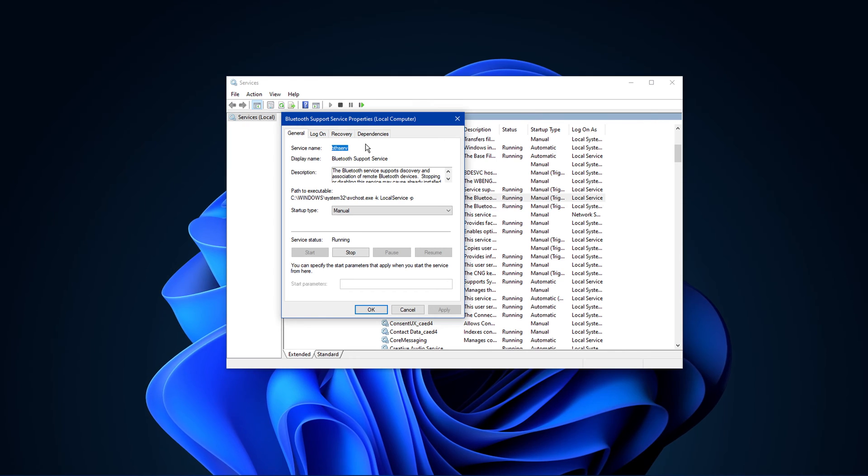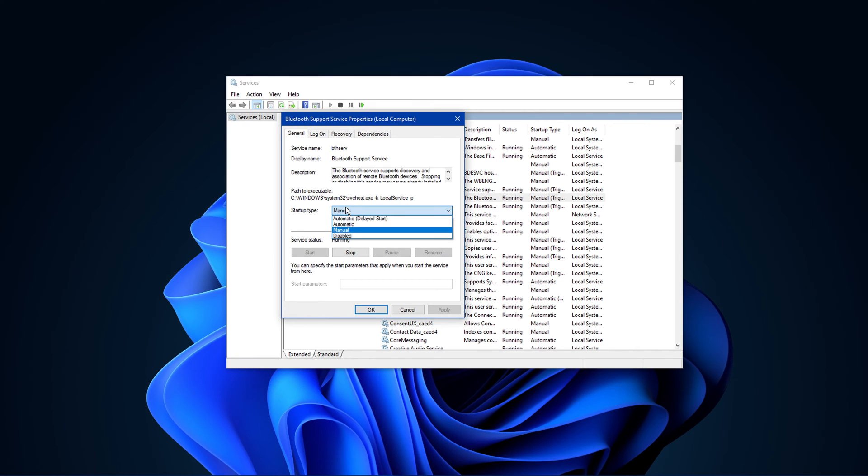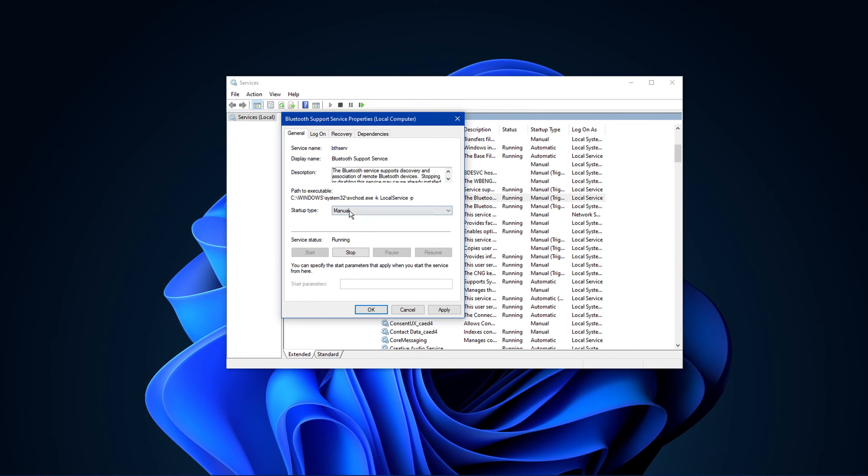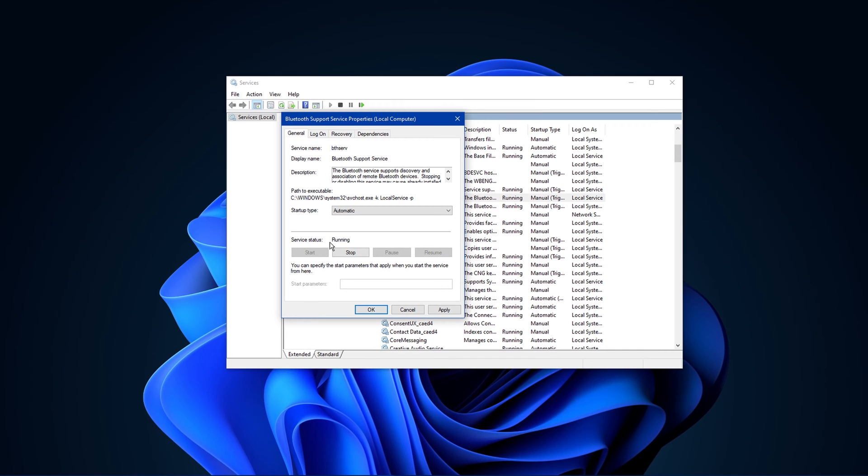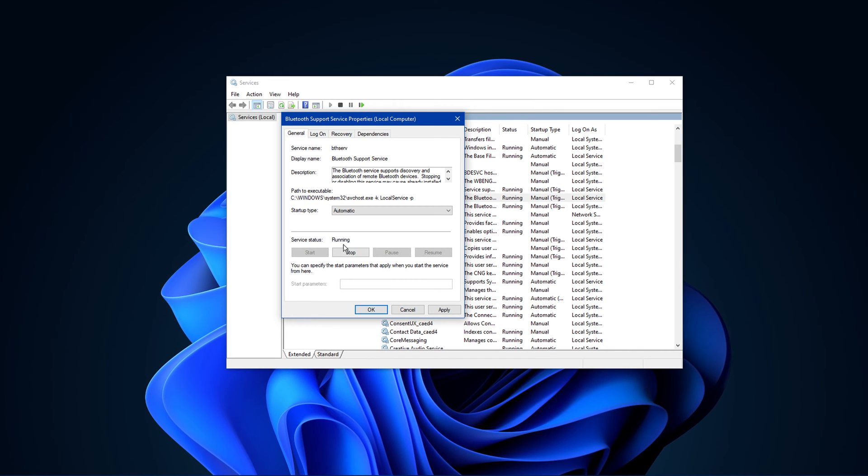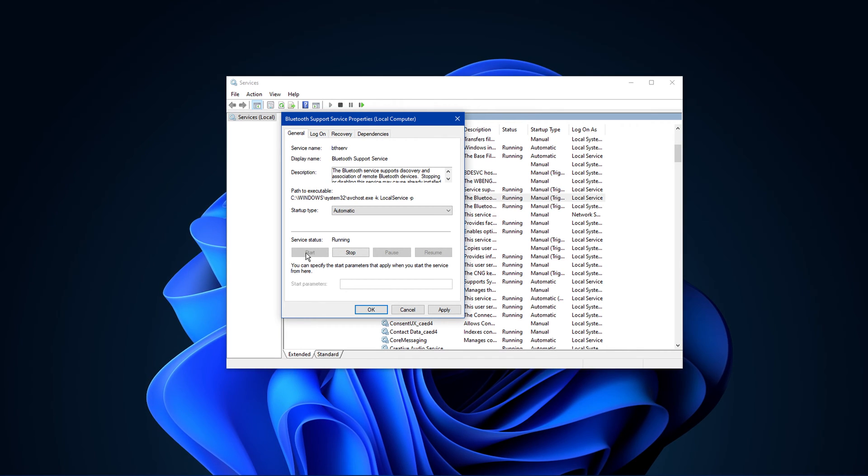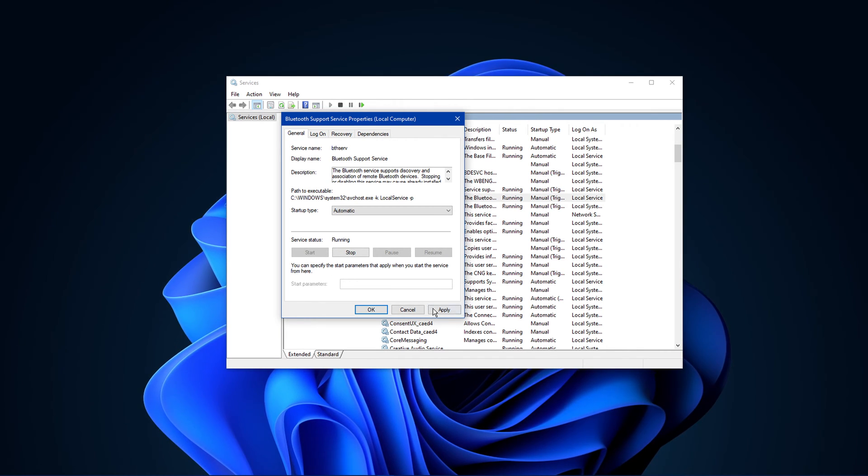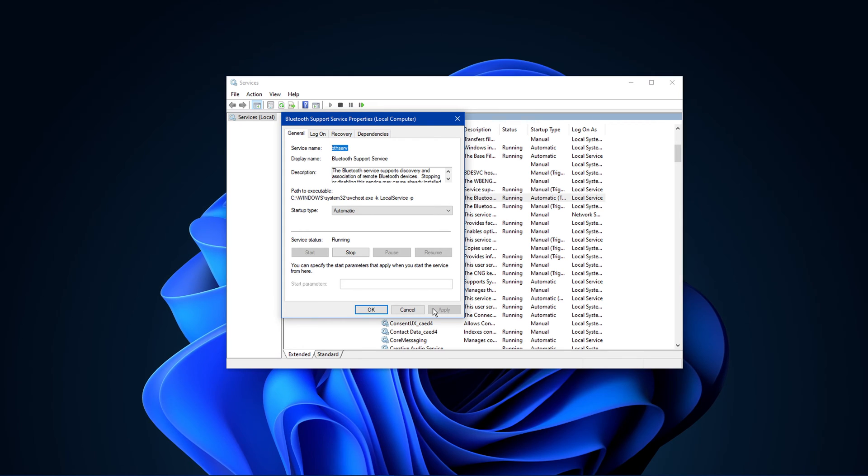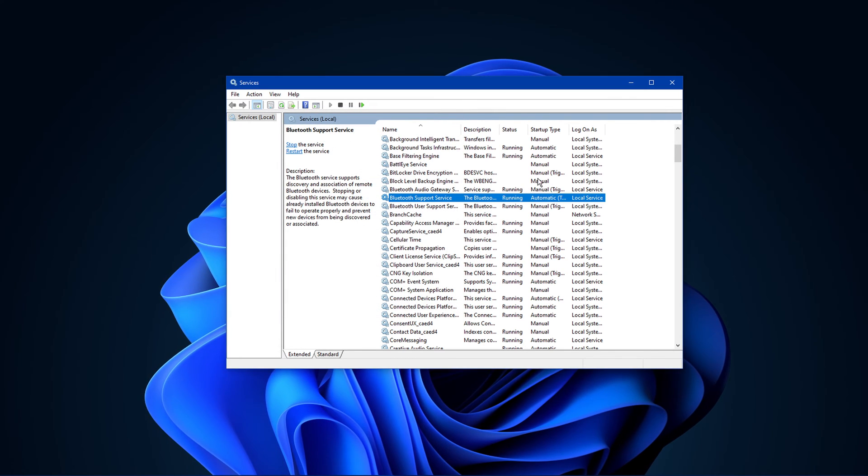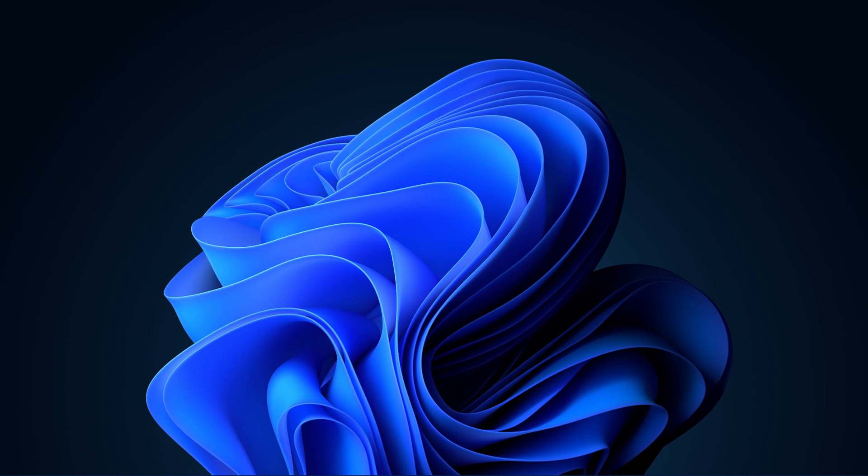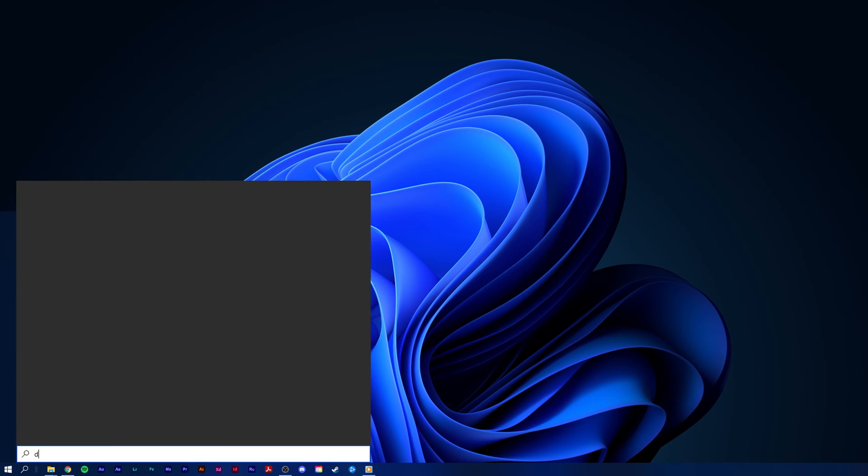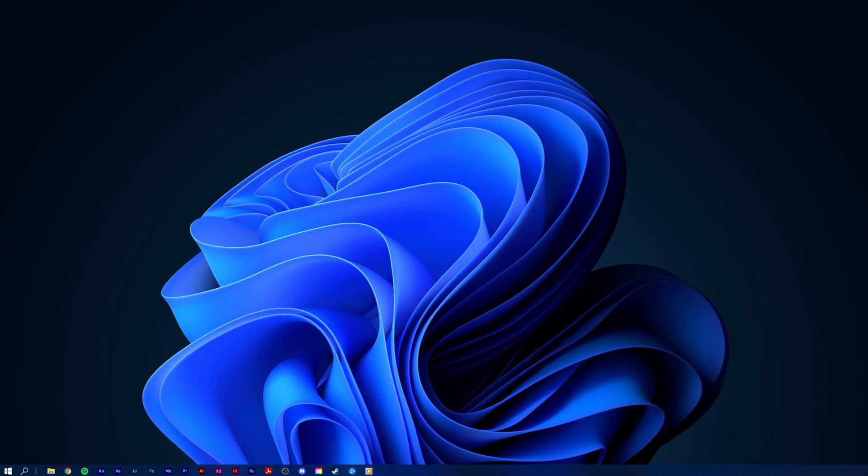Set the startup type to automatic, and in case the service status is set to stopped, make sure to start it from here. Apply your changes when you're done. You can then close this window and check if Bluetooth is showing up in your device manager.